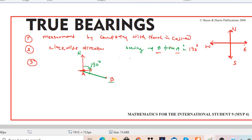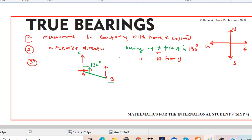Now, if you want to know the bearing of A from B, first of all you have to draw a north line at point B. According to the rule we discussed, it is a change from north in the clockwise direction. So if you go clockwise and you want to face A, this whole angle represents the bearing of A from B.